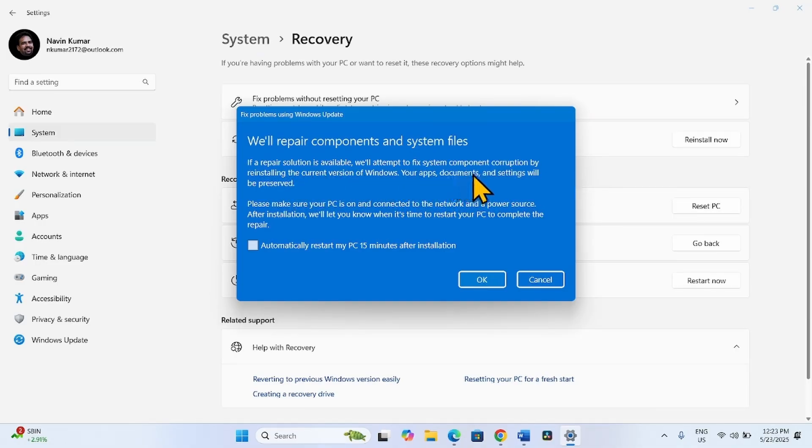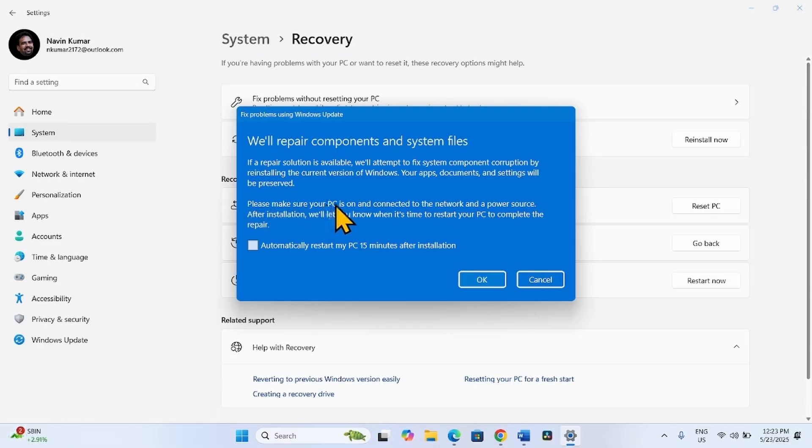Your apps, documents, and settings will be preserved. Please make sure that your PC is on and connected to the internet and a power source.